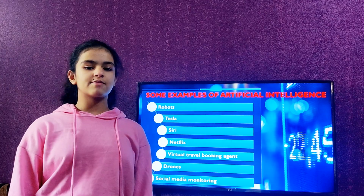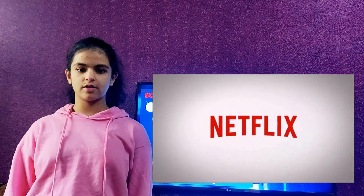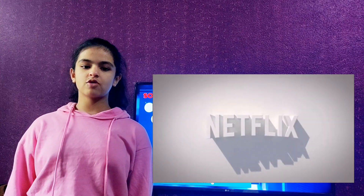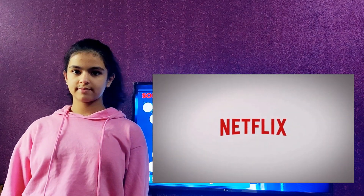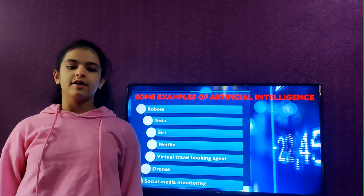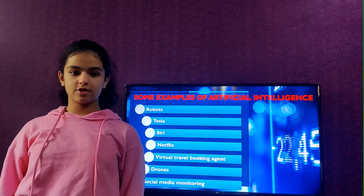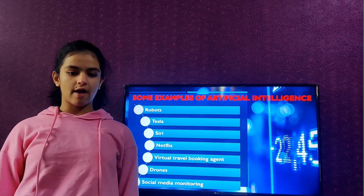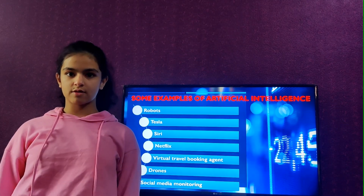Netflix has become very popular these days and needs no introduction. This technology recommends movies based on previous liking and reaction of viewers. Virtual travel booking agent is another example of Artificial Intelligence. It helps clients to make reservations of travel and accommodations without meeting them in person.